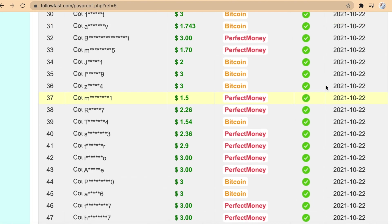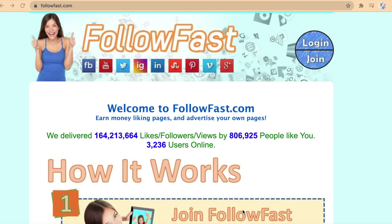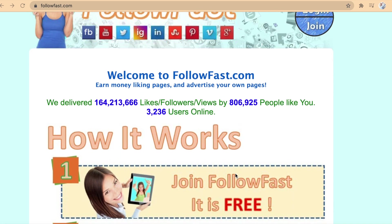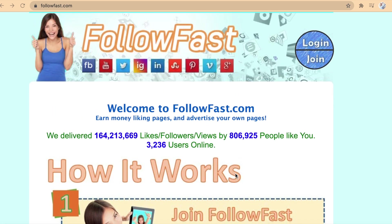First and foremost, I would like you to visit this website, which is followfast.com. Basically, this website allows us to earn money online by simply viewing videos.